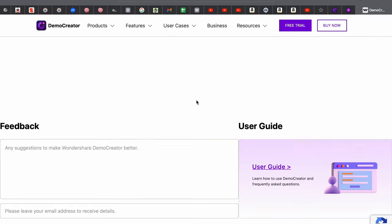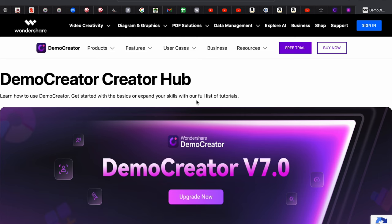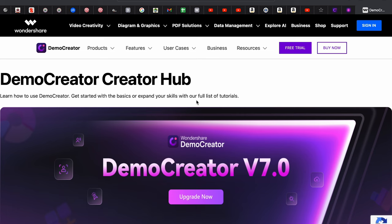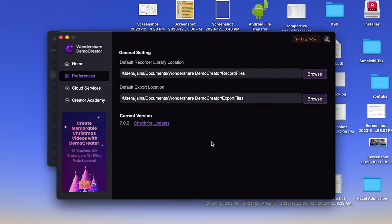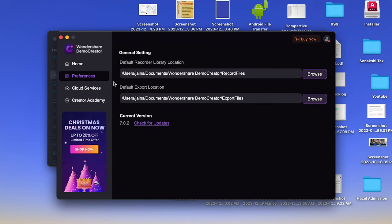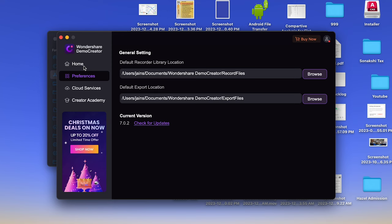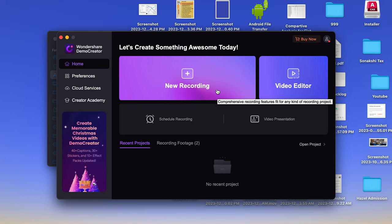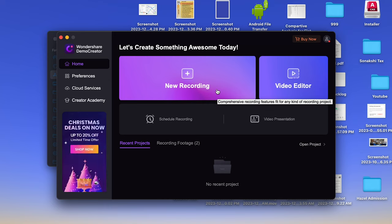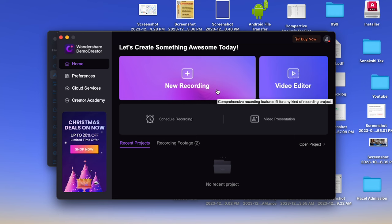Apart from that, there is a Creator Academy — a complete platform where you can learn how to use this product and all its features, which will help enhance your skills in creating presentations or video content.